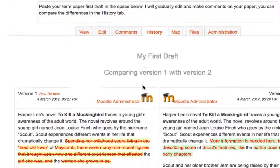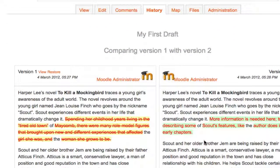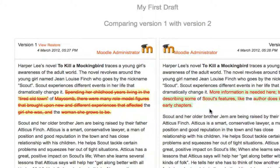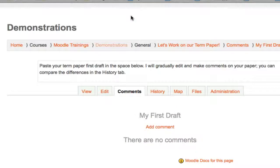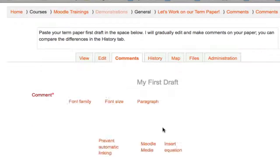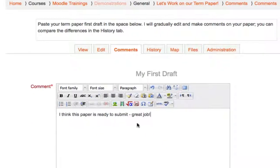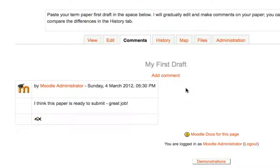If I wanted to make general comments on the paper, I don't have to put them inline and risk the student thinking they should be part of the final paper. I can come up to the top and click the Comments tab. The Comments area is a nice way to segregate things that are discussion rather than actual content. If I add a comment, the student will see it in the Comments tab.